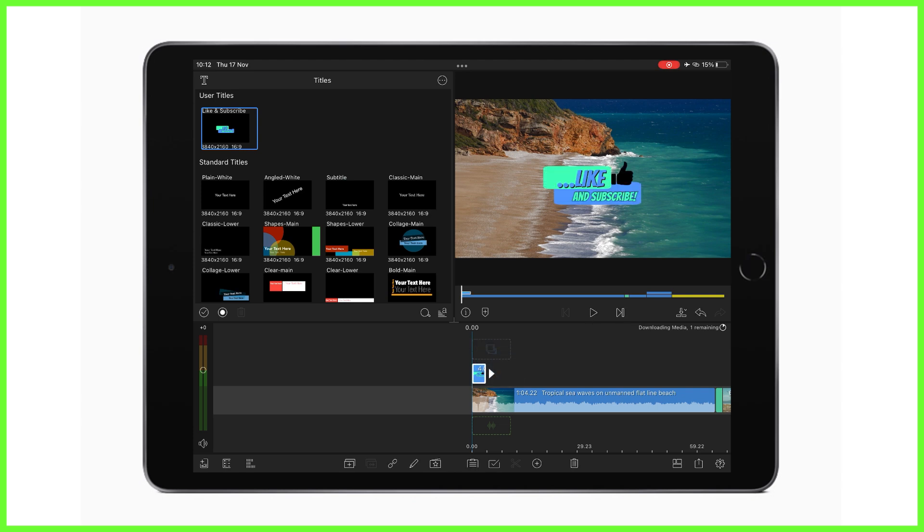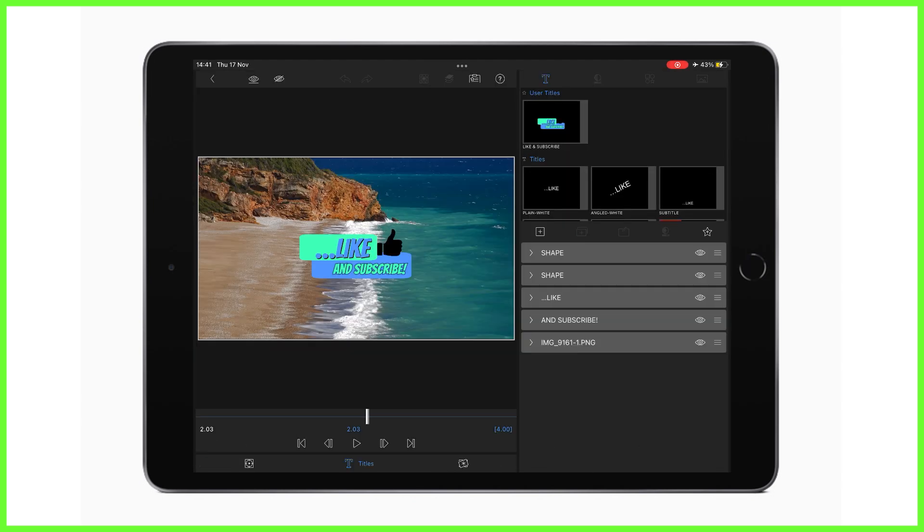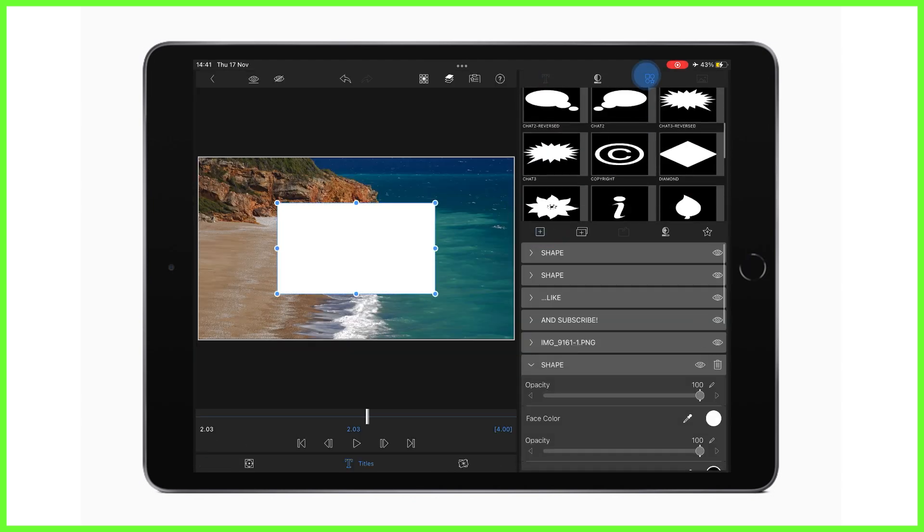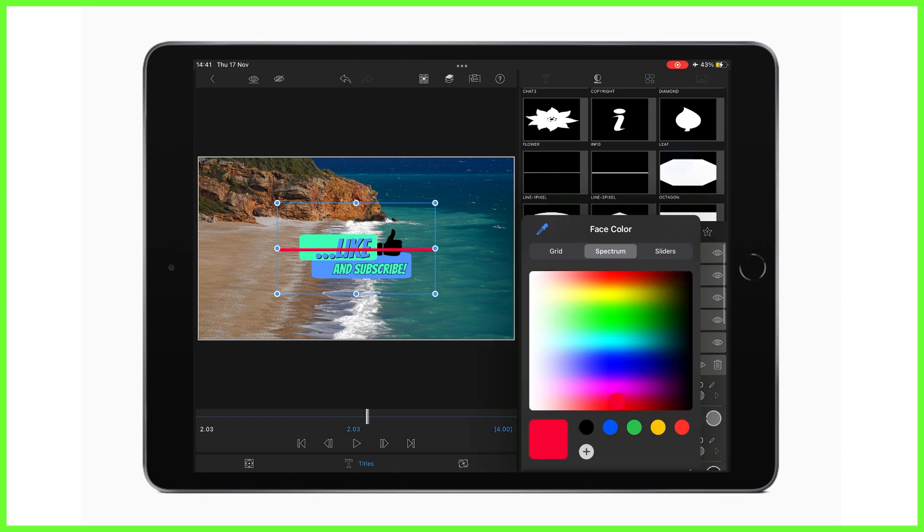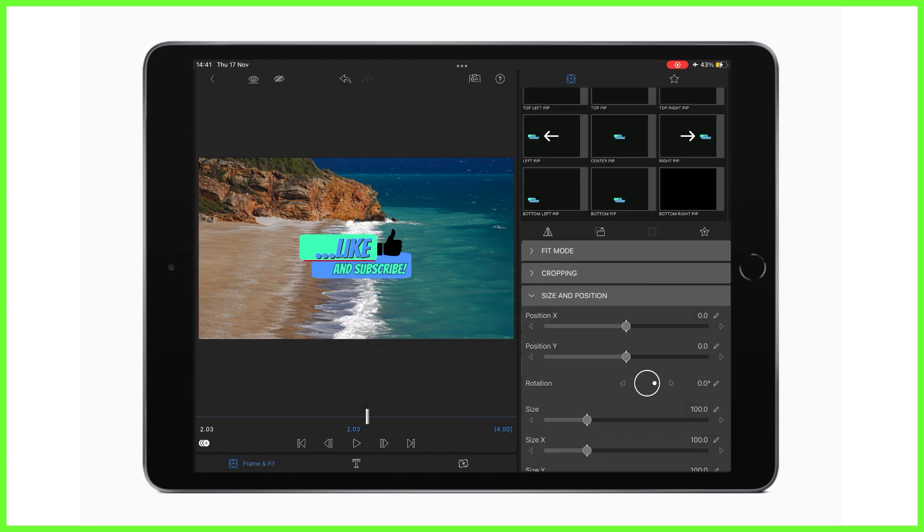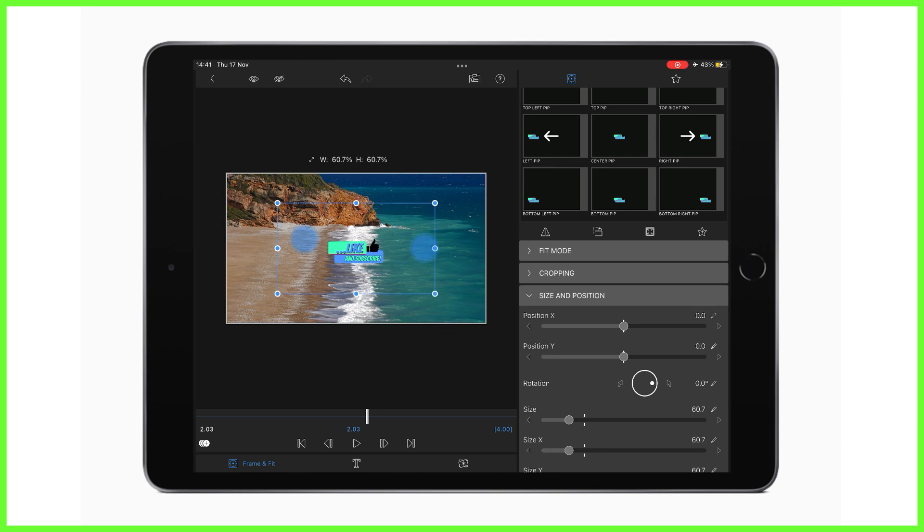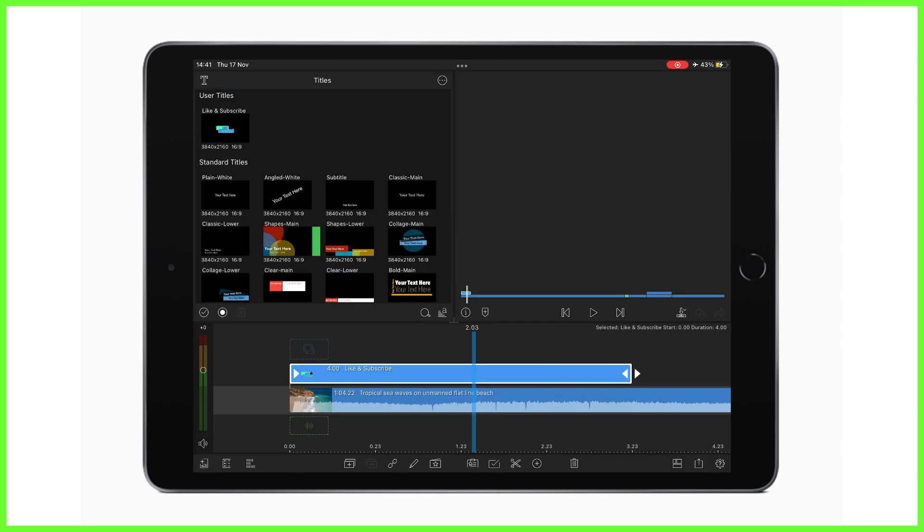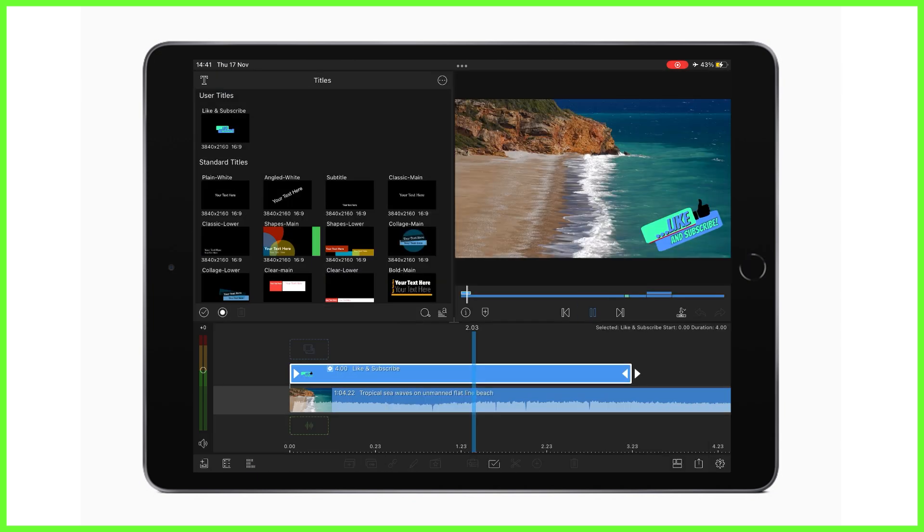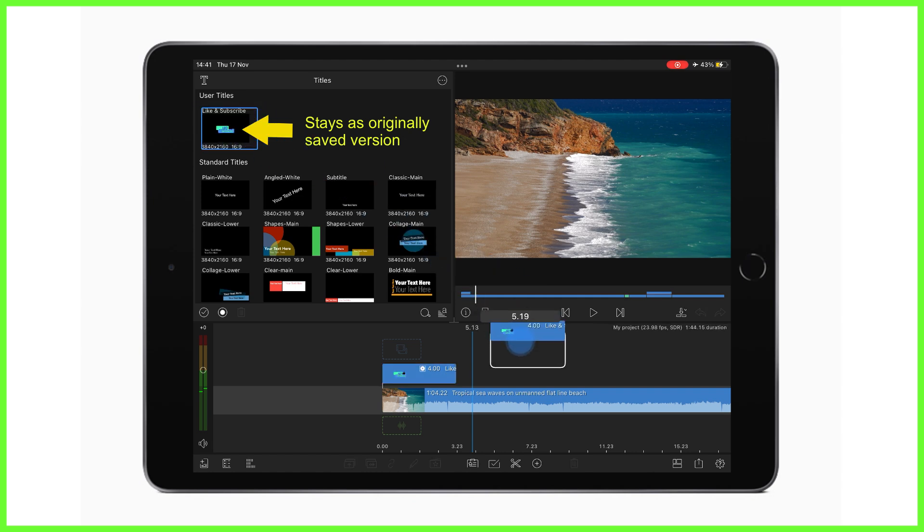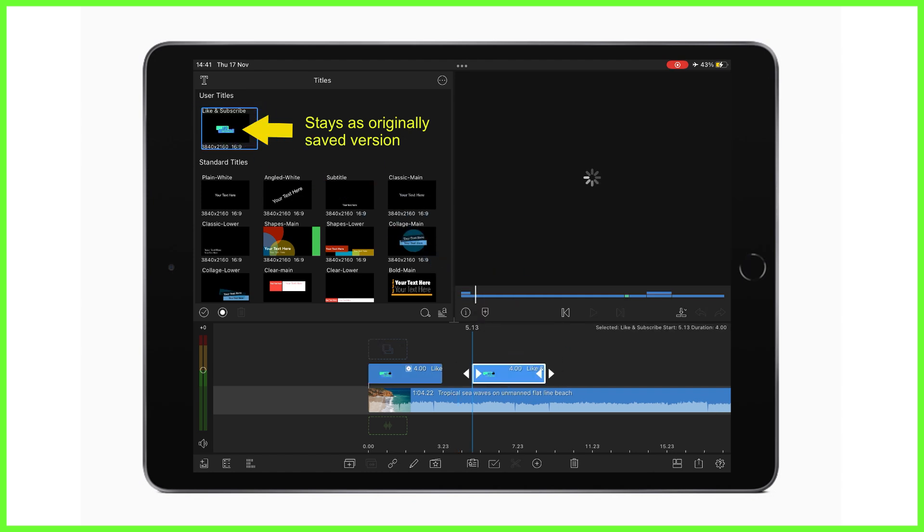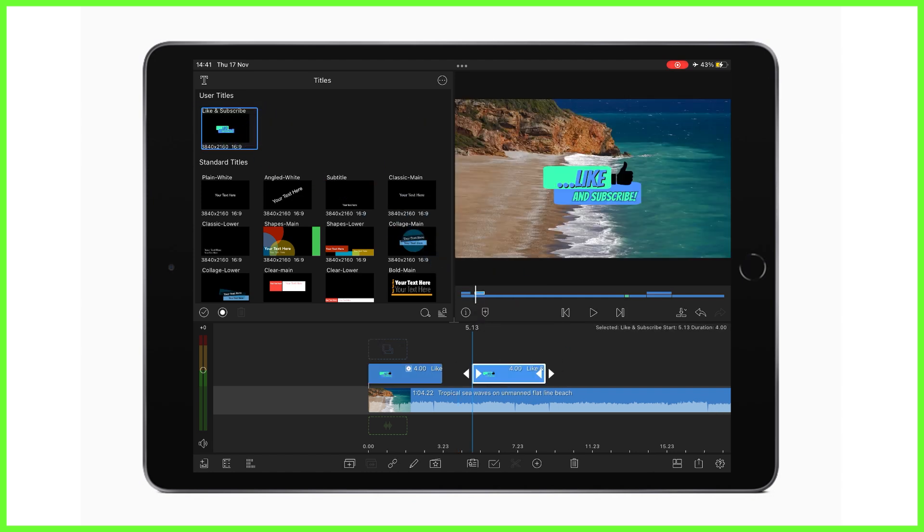Now anytime we can edit this title further, so for example adding another piece of text or playing around with the size and position on screen. But it's really important to note that these differences will not alter the originally saved title, which is kept safe and sound with its original properties in the title editor.